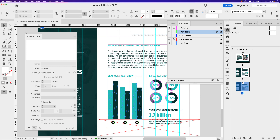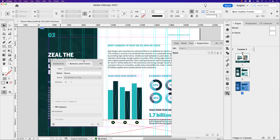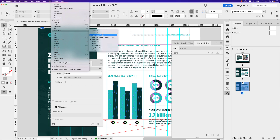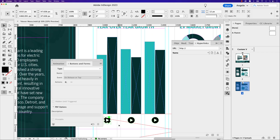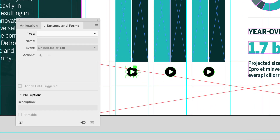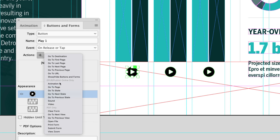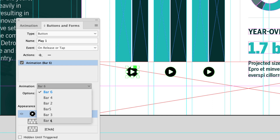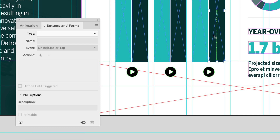For this next step we'll use the buttons and forms panel — go to Window > Interactive > Buttons and Forms. I'm going to click on the first play button and convert it to a button by clicking the type drop-down and choosing 'Button.' I'm going to call this 'play one.' In the actions I want to choose 'Animation,' and in the animation drop-down I want to choose 'bar one.' By the way, I previously renamed each of my bars in the layers panel — they're called bar one, bar two, three, four, and so on.